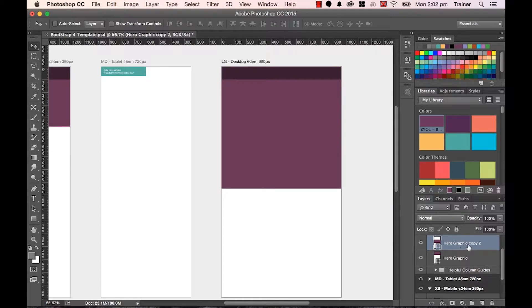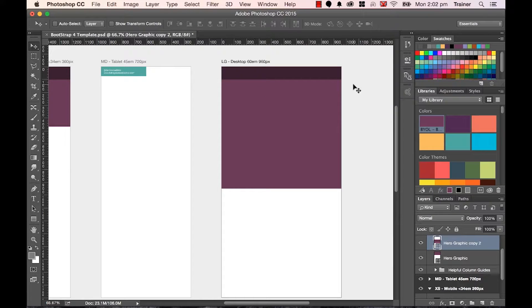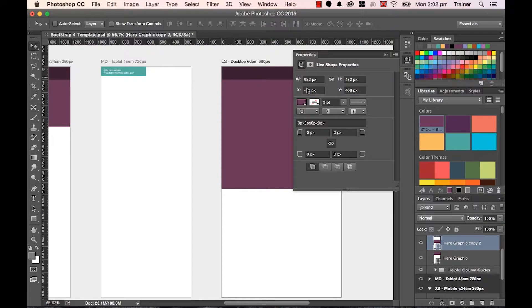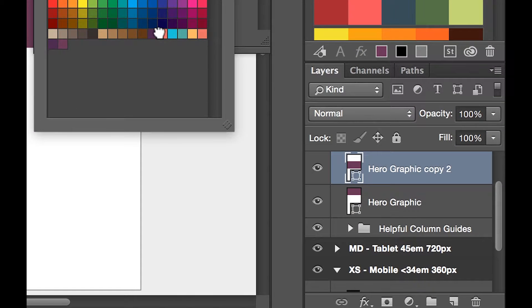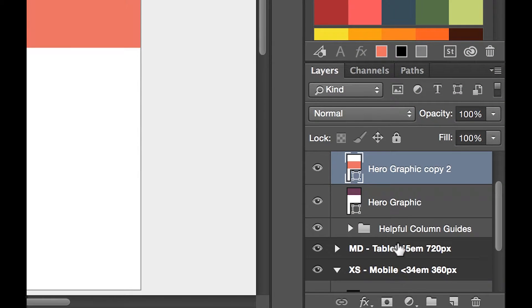And with this graphic here, I'm going to call this one... and I'm going to open up this tool here, my Properties panel. I'm going to pick this one, this is this kind of pinky color, peachy color.